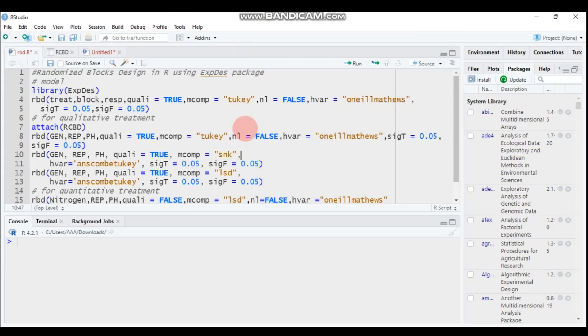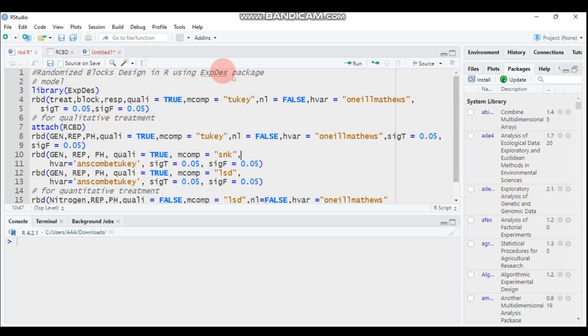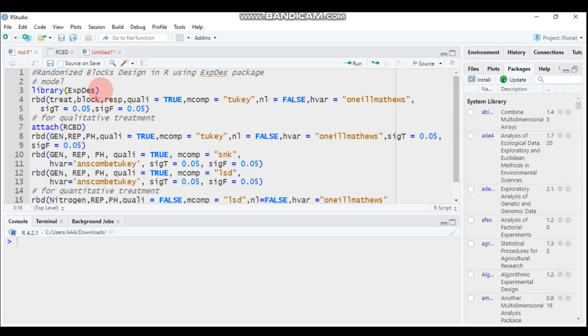Hello everybody and welcome to my channel. Today we're going to discuss randomized complete block design using ExpDes or experimental design package in R software. You have to load this package if you haven't, but I already have this package so no need to install or load it. Then call using the library function and the model for the randomized complete block design for the ExpDes package looks like this.